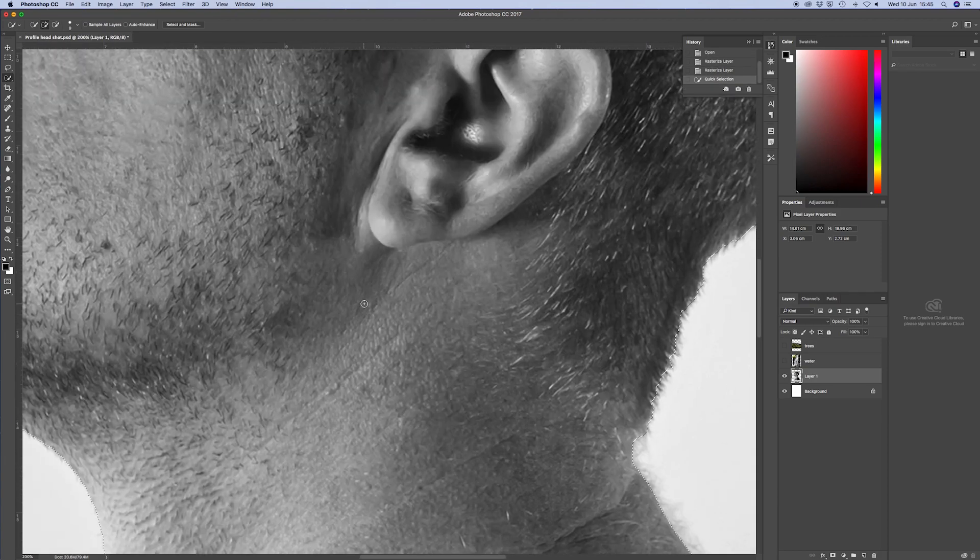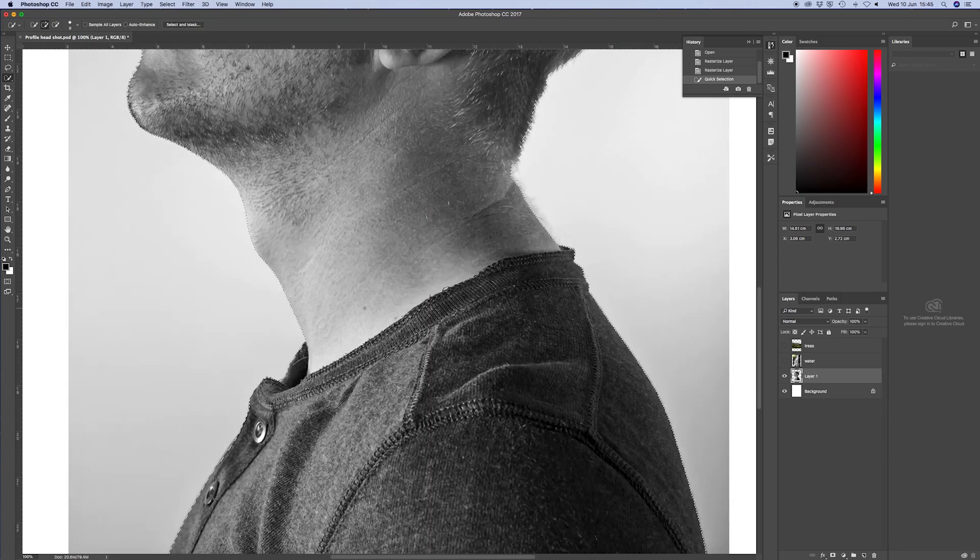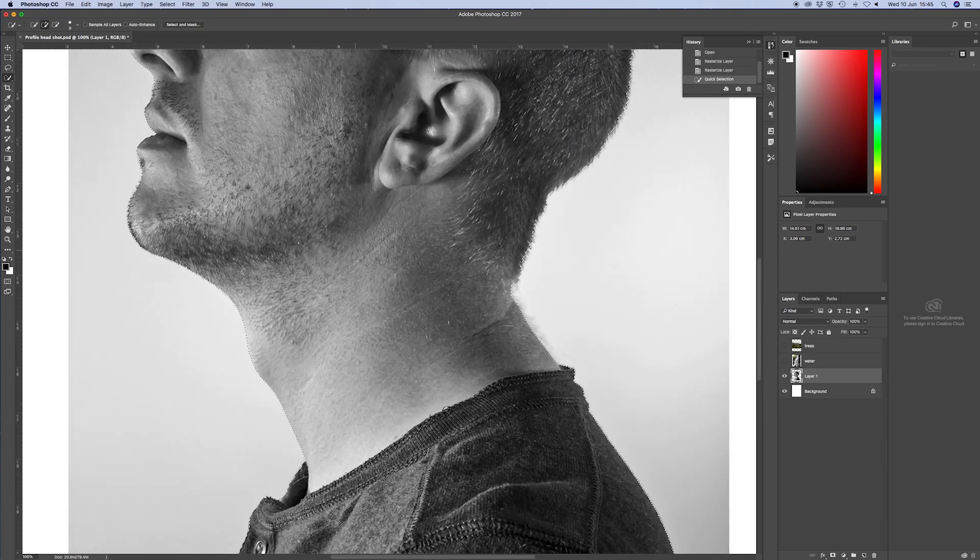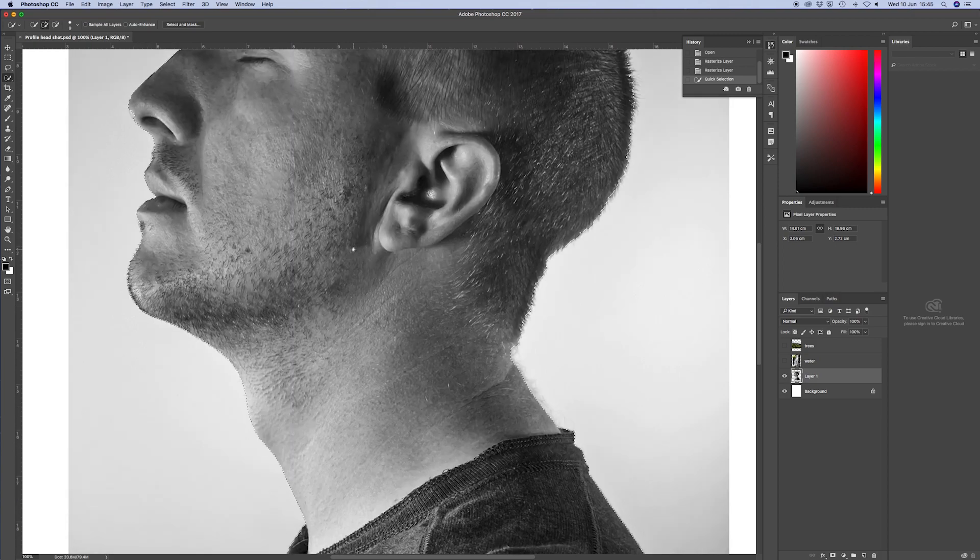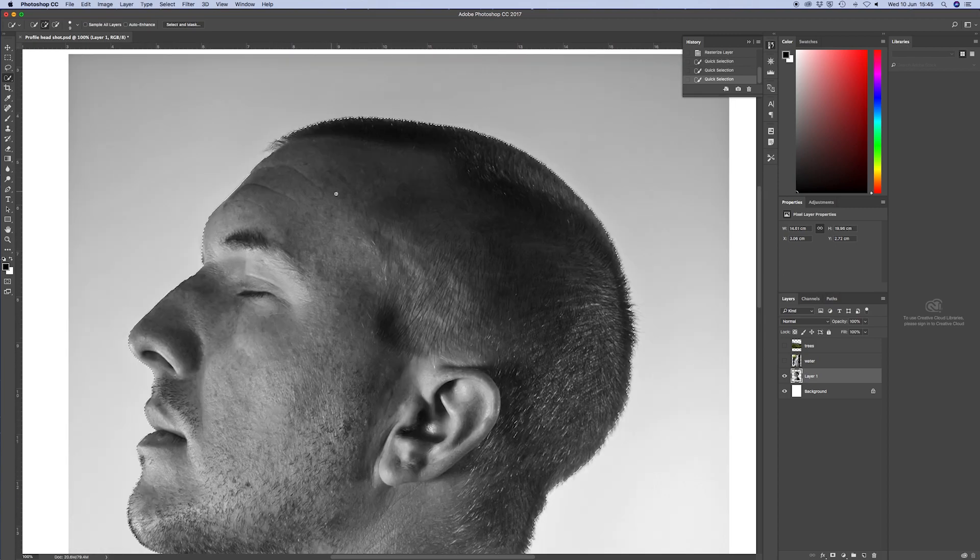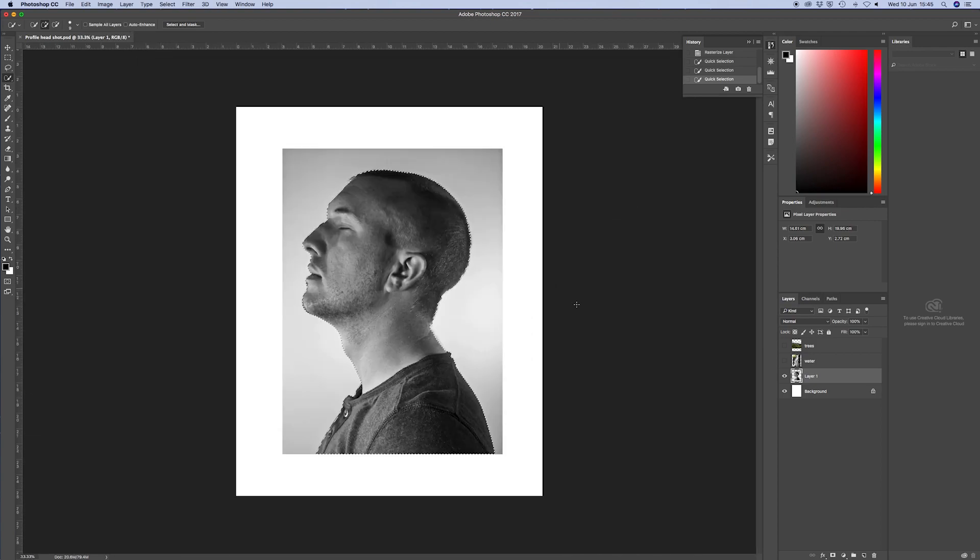So I've got the quick select tool, just outlined myself, make sure I didn't miss anything. And then I'm going to mask it out. So we're going to go down and hit the mask button.